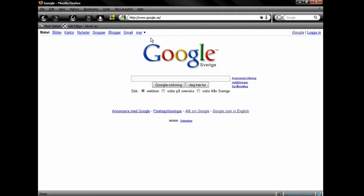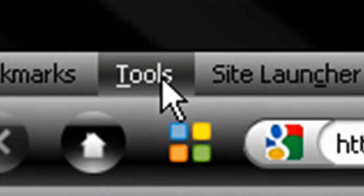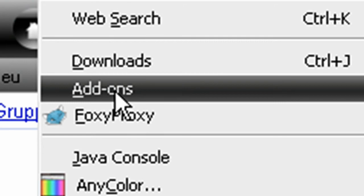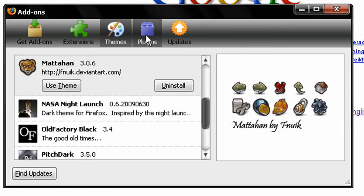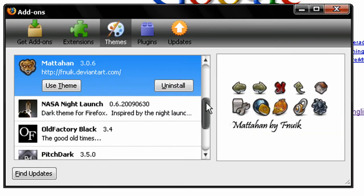You can use several themes, but not at the same time of course. To change themes, go to Tools, Add-ons, wait until the Add-on window is opened and choose Themes.